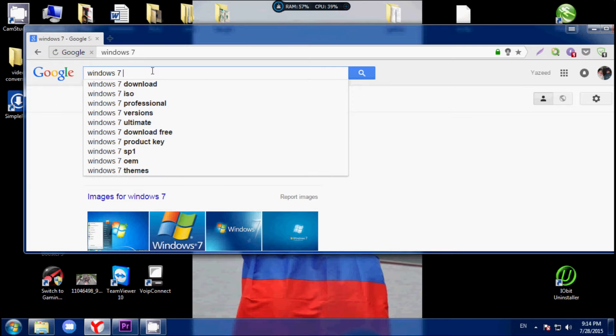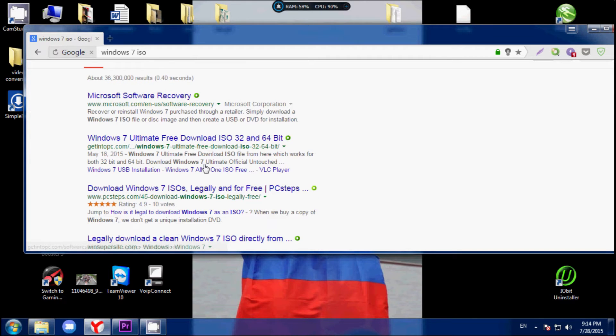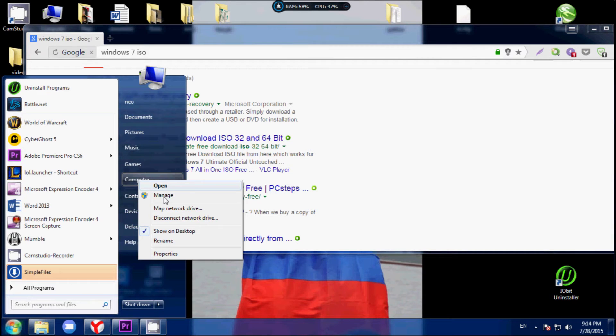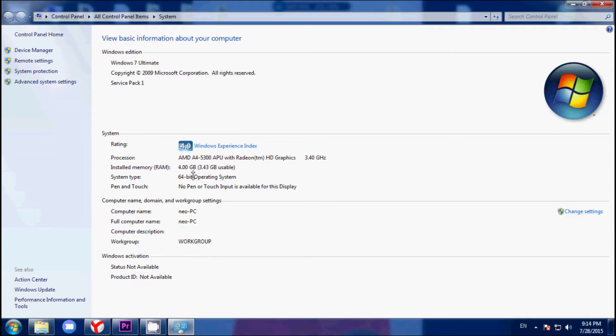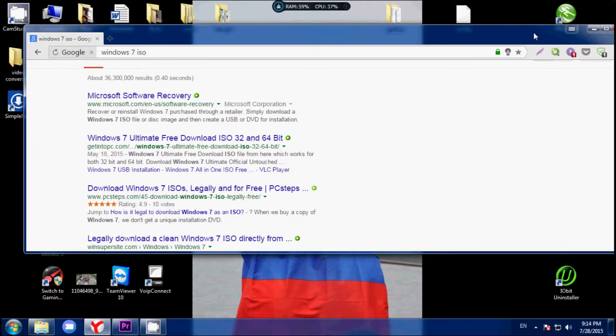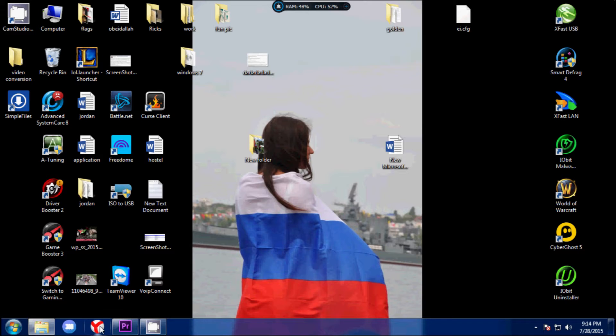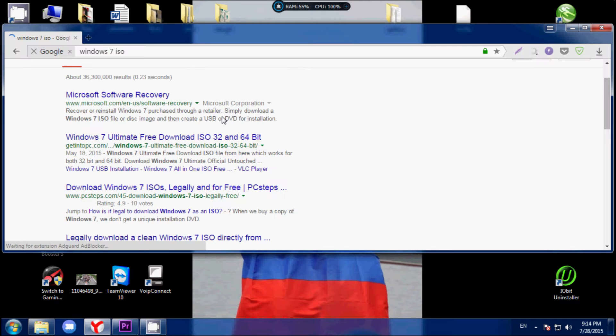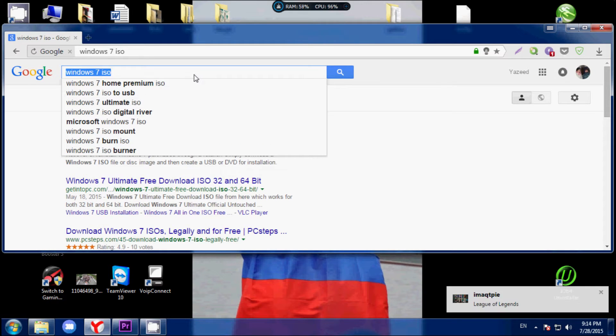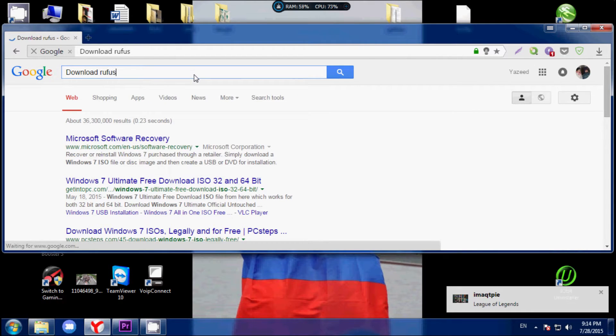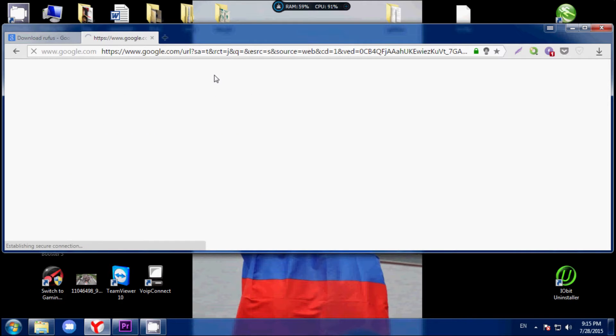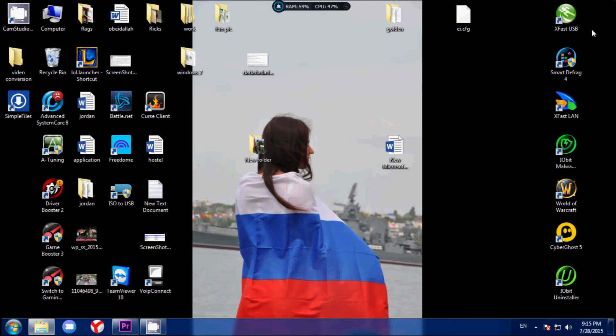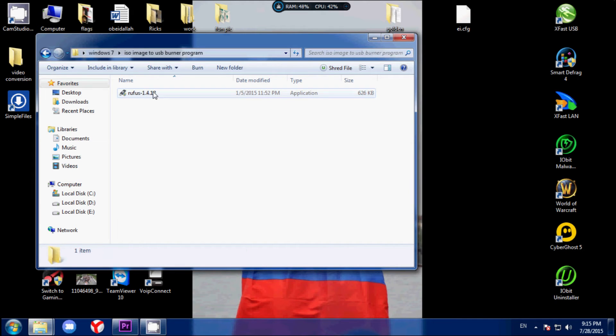So we go to Google and download Windows ISO image. You can download 32-bit or 64-bit depending on your computer. You can check by going to properties - my computer runs on a 64-bit operating system. I'm not going to download it because I already have it.